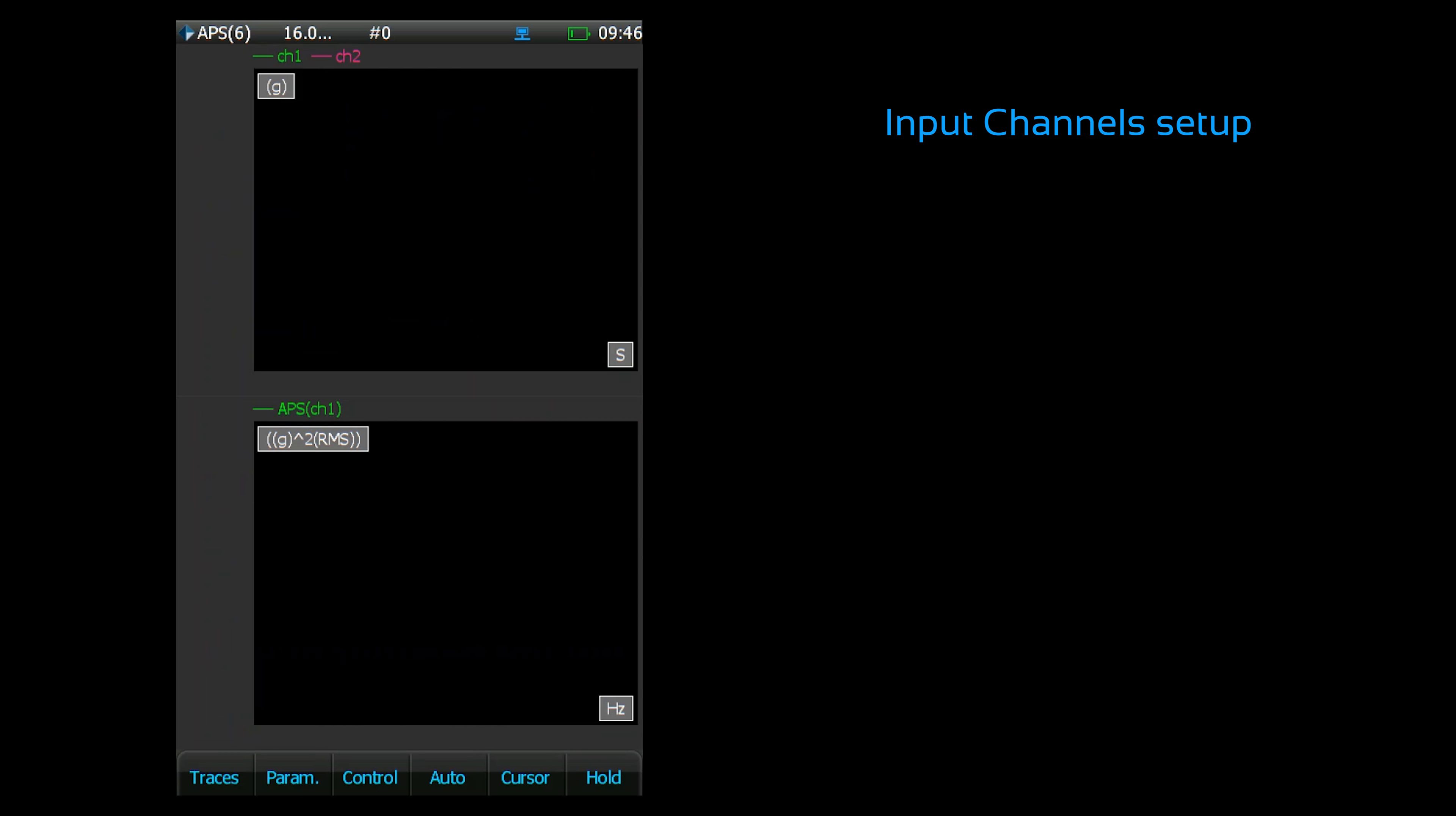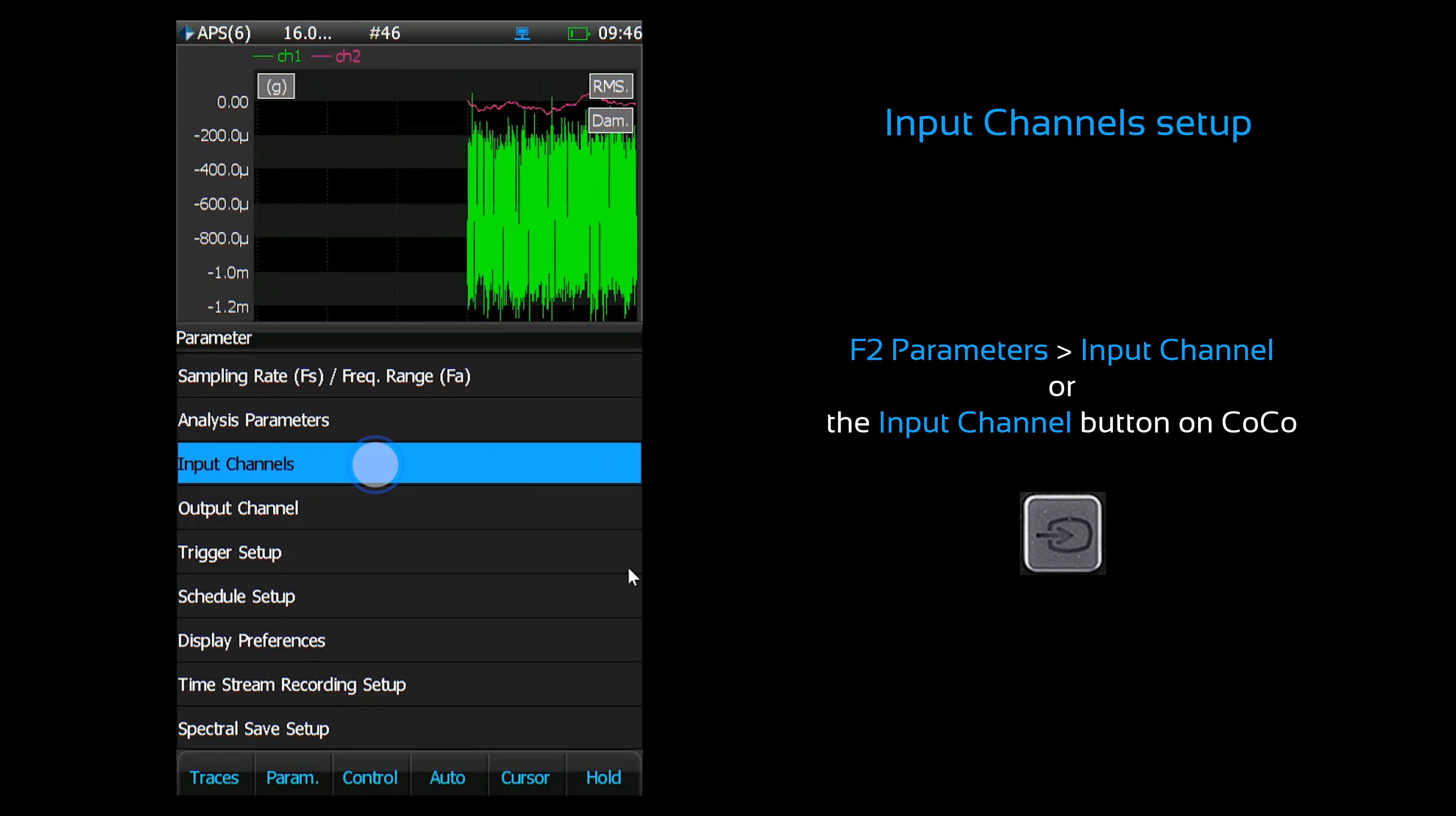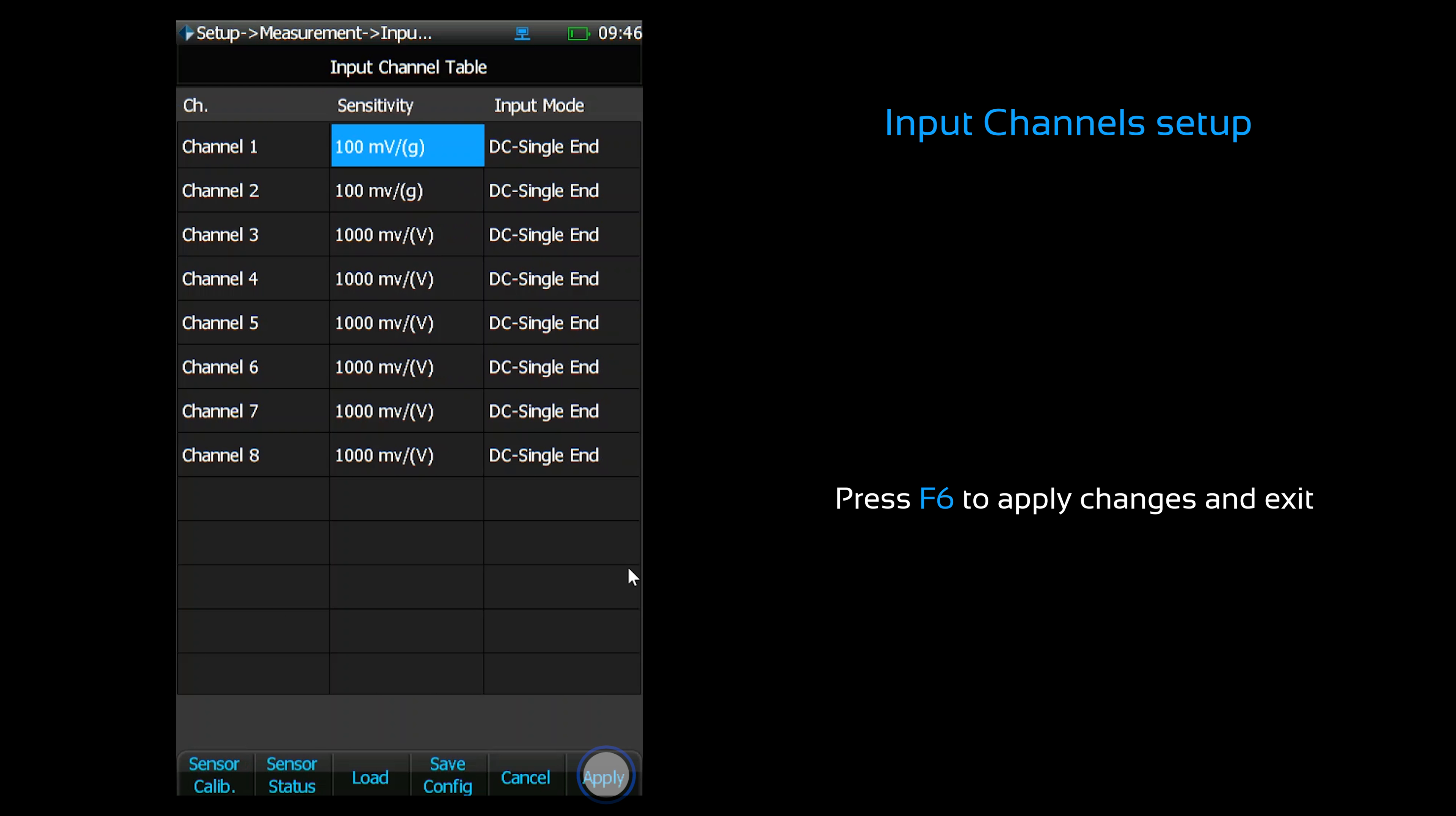The analyzer's input channels are configured in the input channel setup. This is the input channel interface. It's where you configure the sensitivity and input modes for your input channels. This menu is accessible from any display interface by pressing the input button. When you're done configuring the input channels, press apply to save changes.